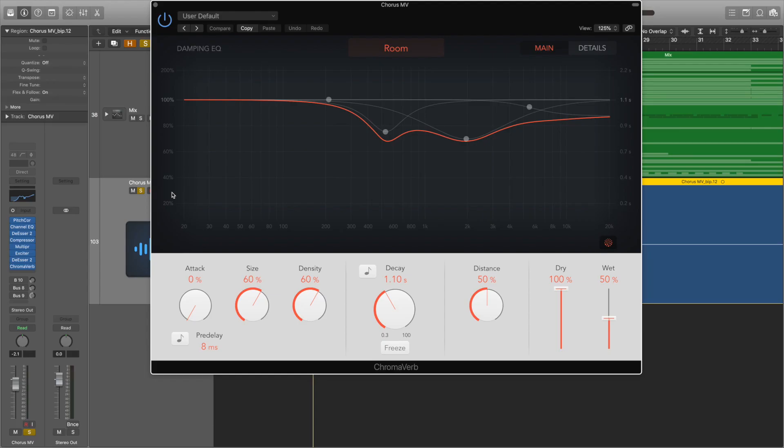Especially in Chromoverb, there is so, so much more that we can control and customise. Let's have a look at the plugin. When you open the plugin, it looks like this — perhaps a bit daunting to those new to the plugin.